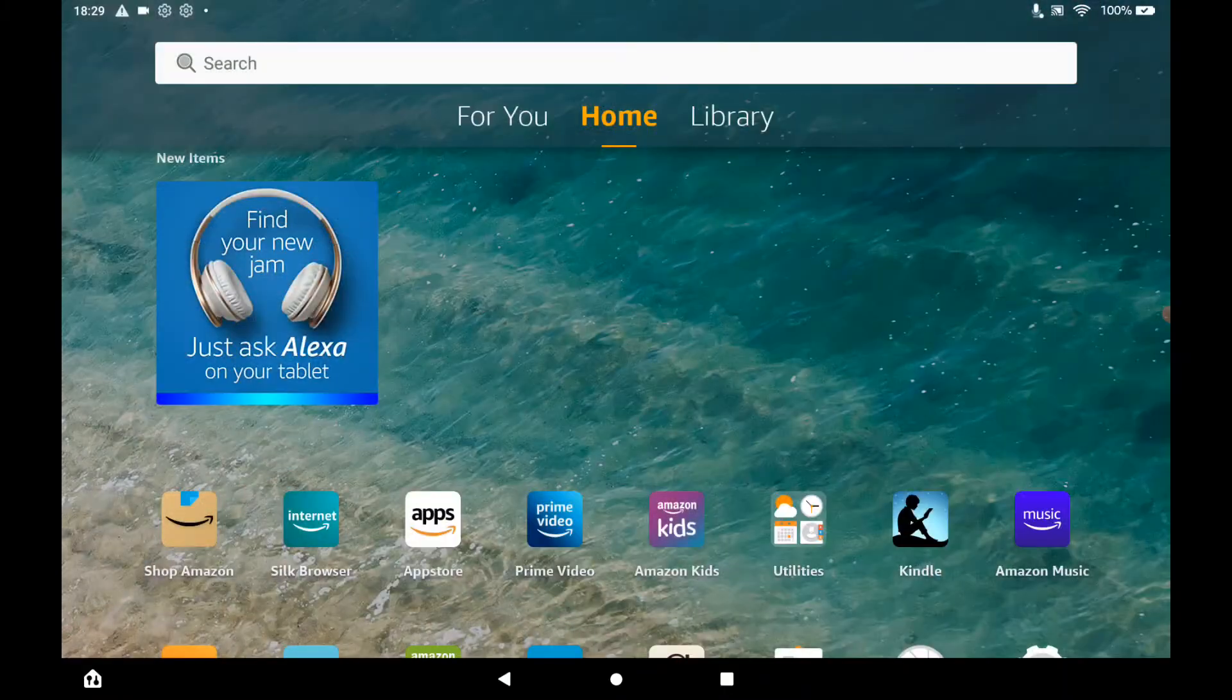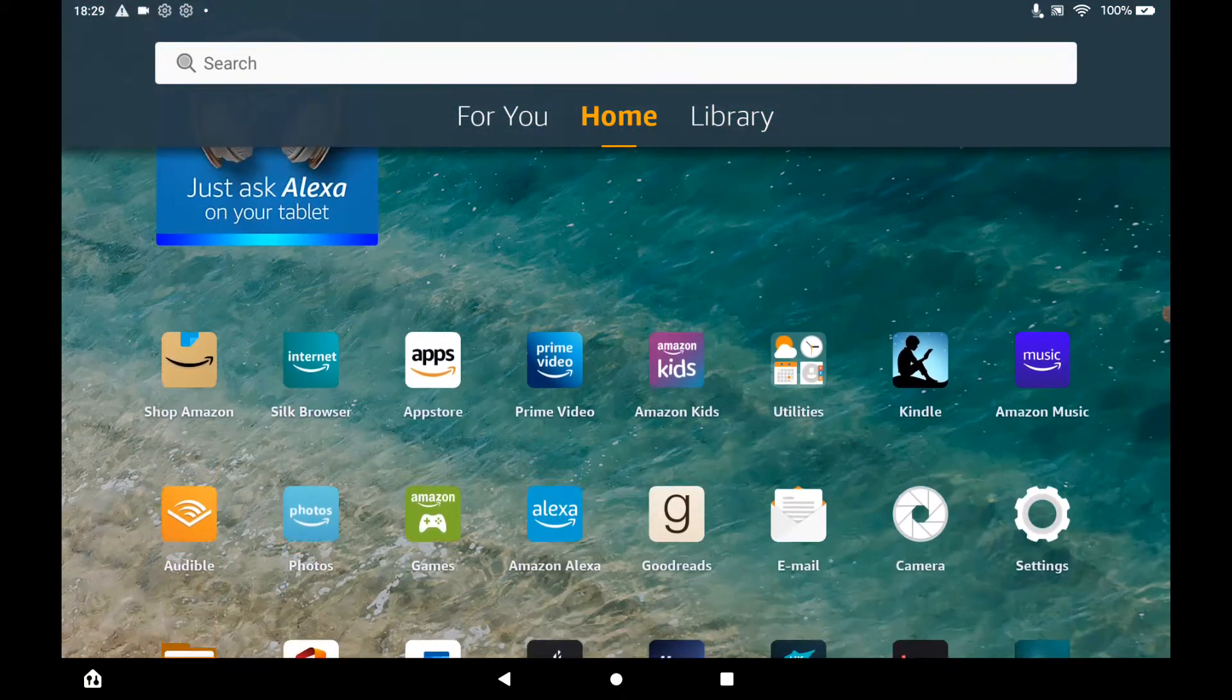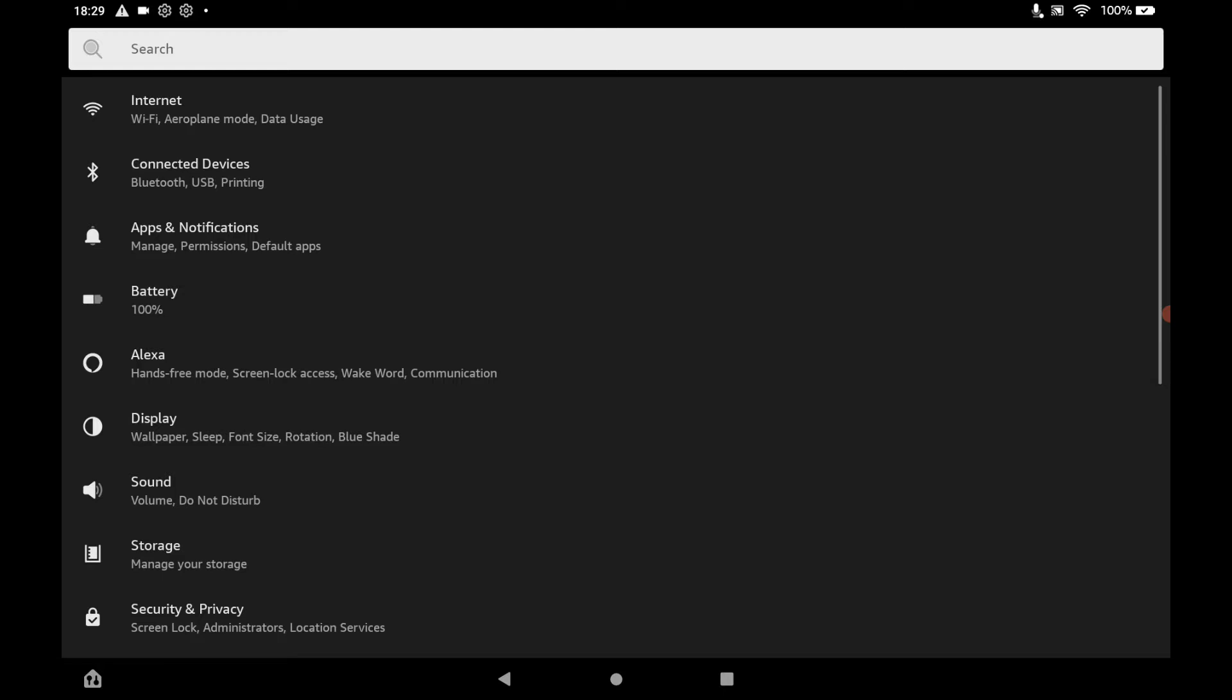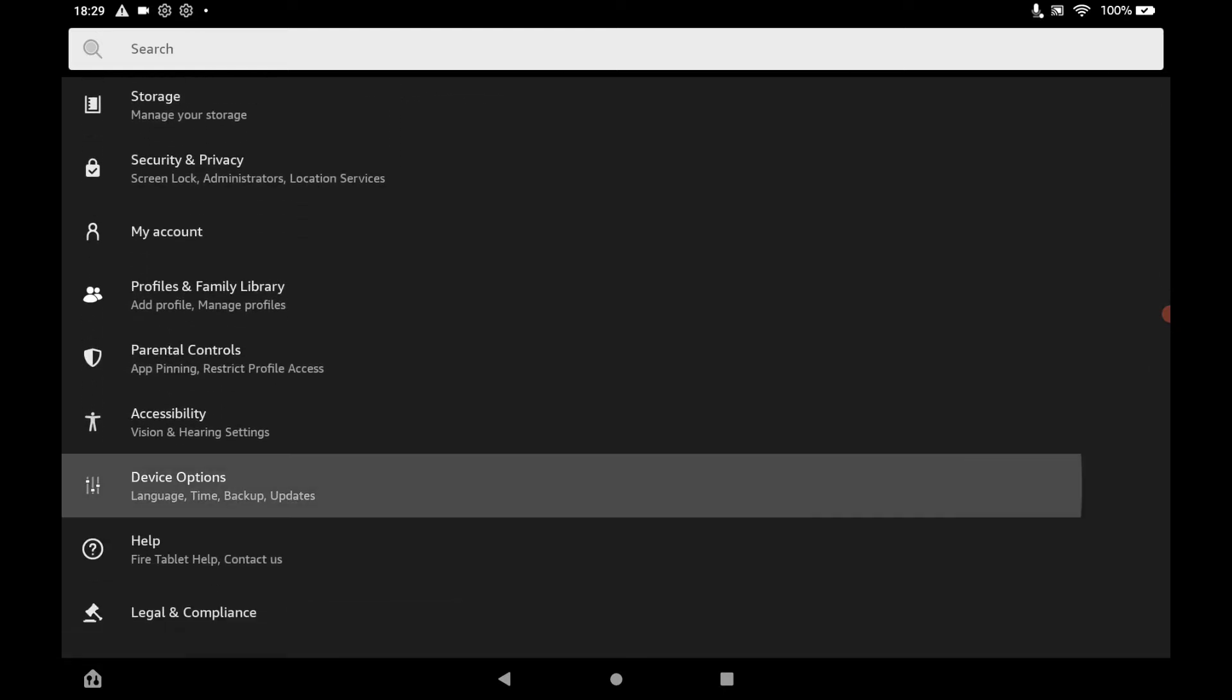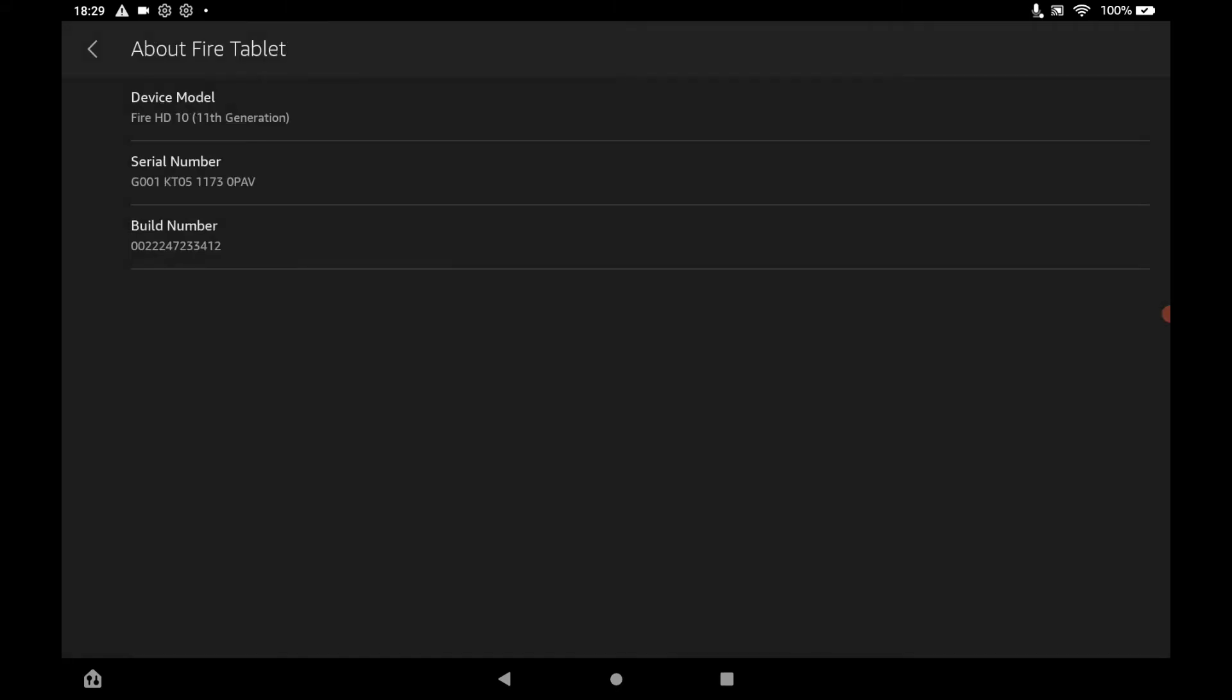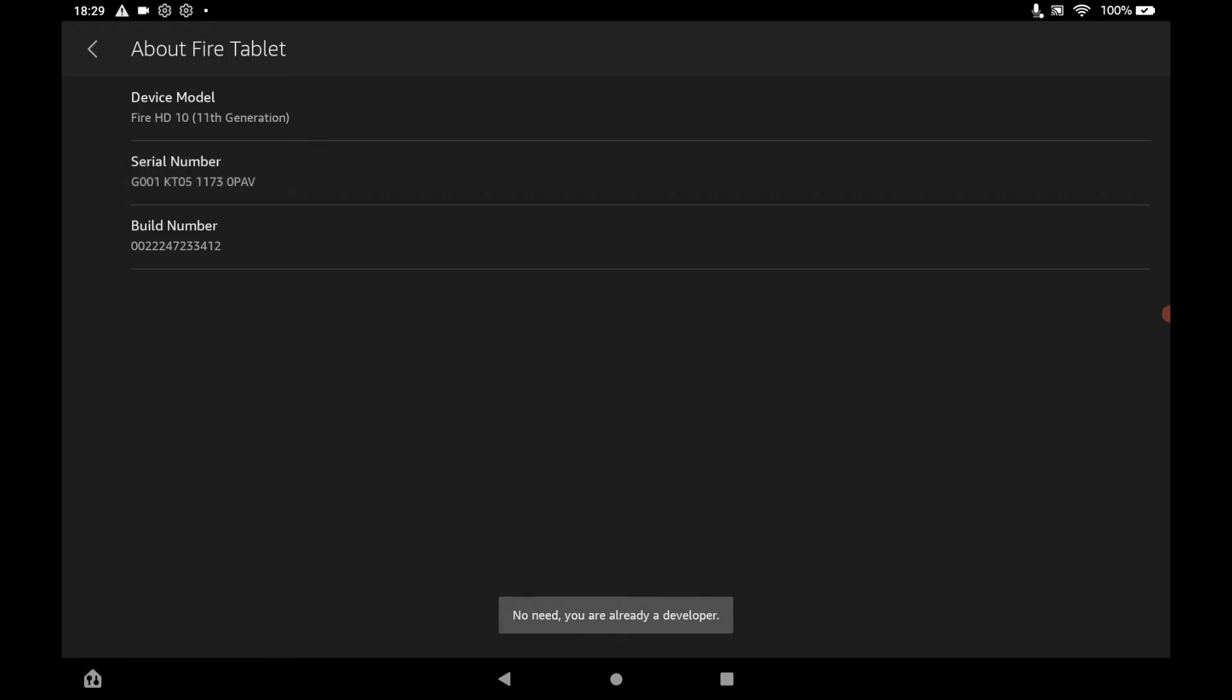First things first, you are going to want to get onto your Fire tablet and if you just go to settings and then if you go down to device options and then about Fire tablet, and then keep clicking on serial number until it tells you that developer options are enabled. So as you'll see online, they're already enabled, so it was just letting me know that.